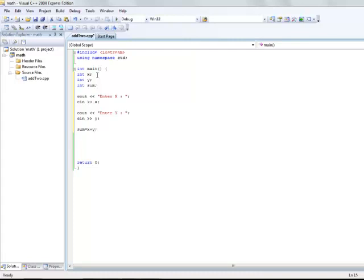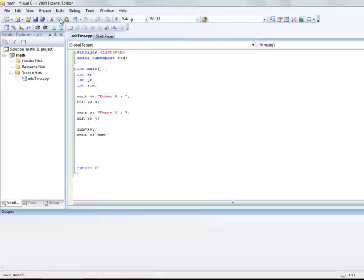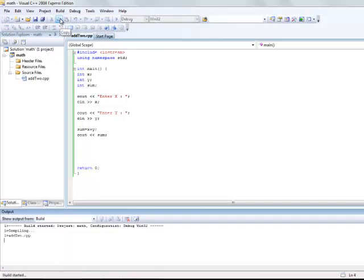We can now add them and store the result in the sum variable. Sum equals to x plus y. So now the sum variable will contain the result of the addition. The left hand side variable will contain the result of the expression on the right hand side.